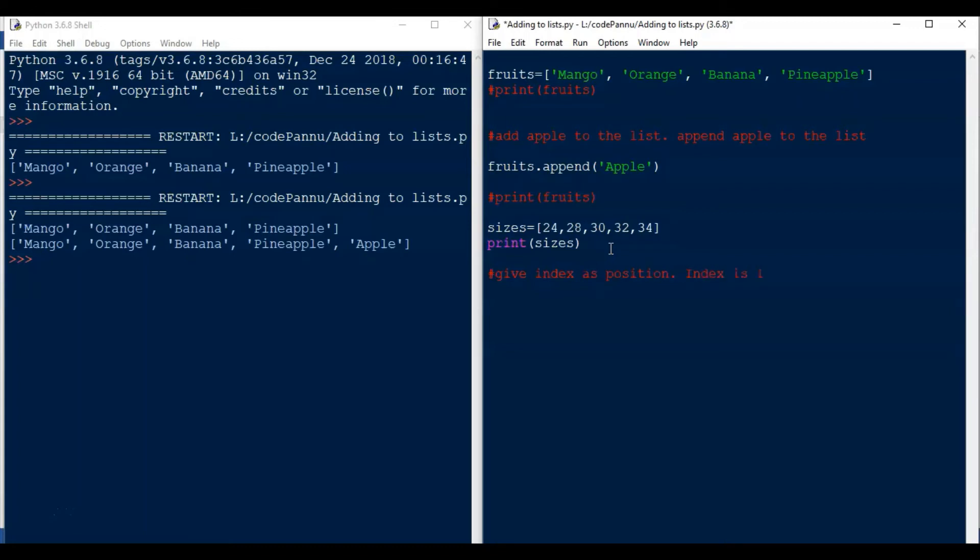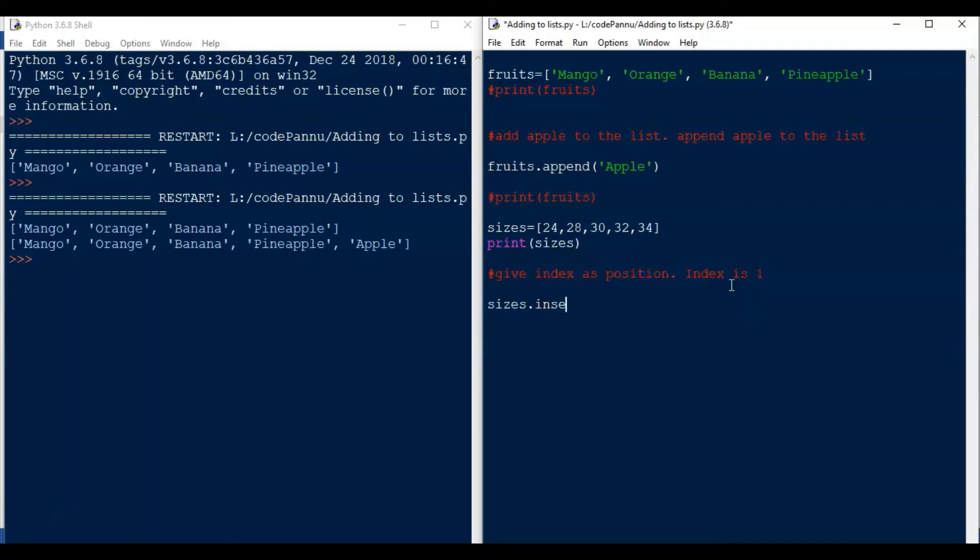What is the index of the second value? It will be 1. First value will have the index 0, and second value will have the index 1. So we write sizes dot insert, again round brackets, and then we have to put two values. The first we put the index which is 1, then we put comma, and then we put 26.